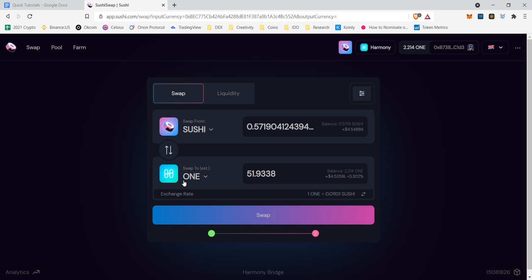However, the issue with centralized exchanges is that your private keys are not yours, they're theirs. Your crypto when it's on a centralized exchange technically is not yours, it's theirs until you have it in your own wallet. So decentralized exchanges came out to help people feel more confident in being able to swap their assets cheaply.